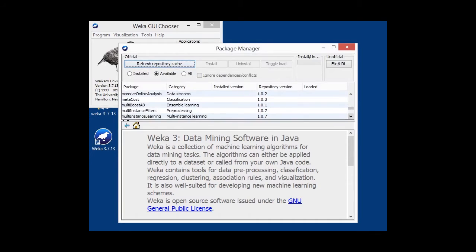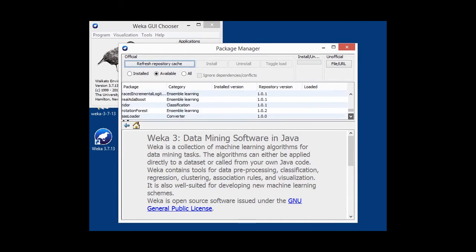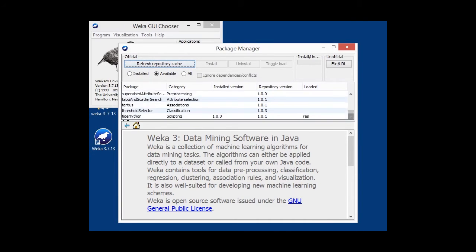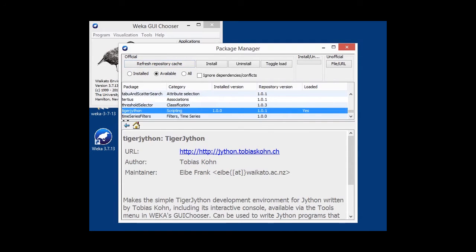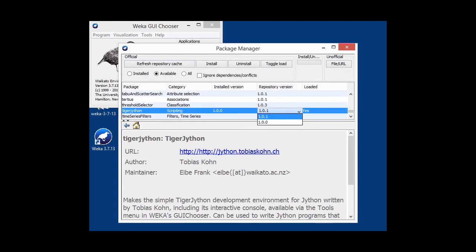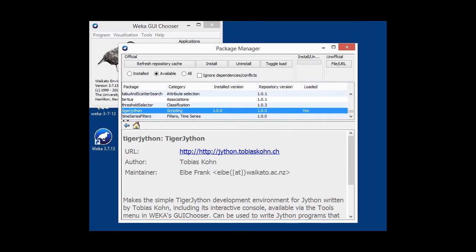So we scroll down to TigerJython. If you want to install a specific version, you can simply open up the repository version column, get a dropdown box and select 1.0.0 instead of 1.0.1. I've already done that.